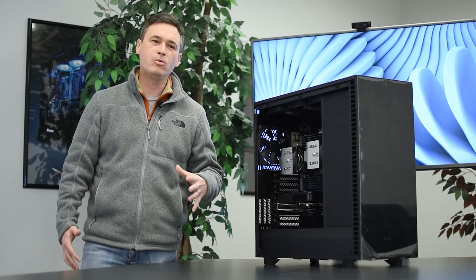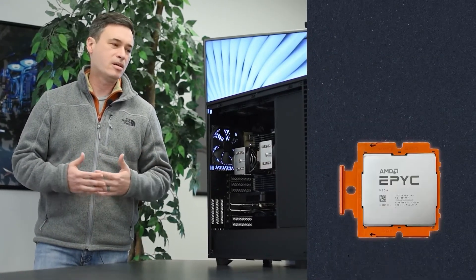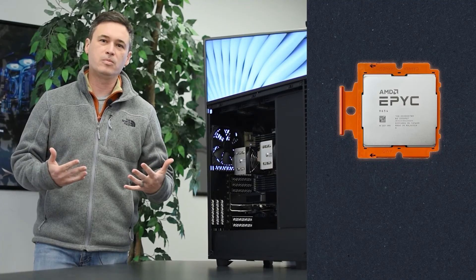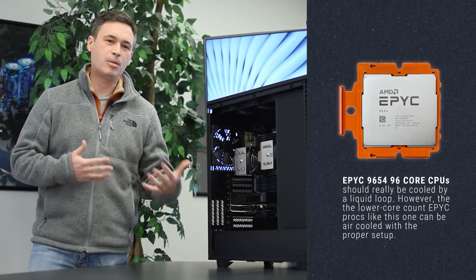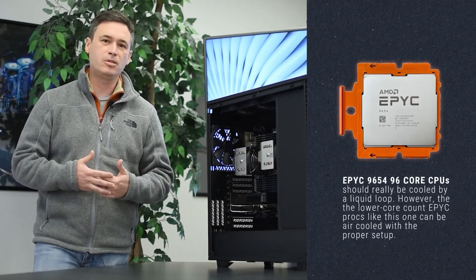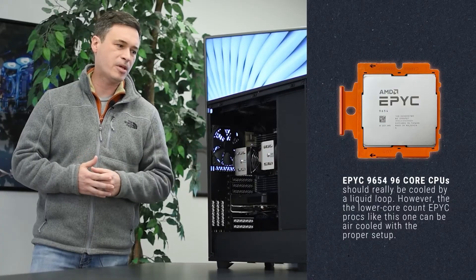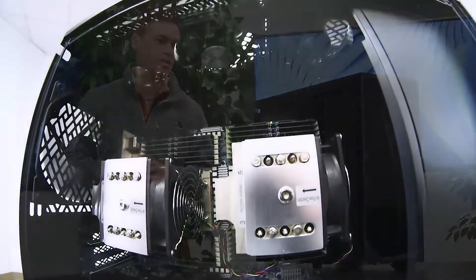I wouldn't recommend it for the 96 core EPICs that run up in the 400 TDP watt range. I think that's probably stressing these coolers a little bit too much. But for something like this, this is a really nice build.